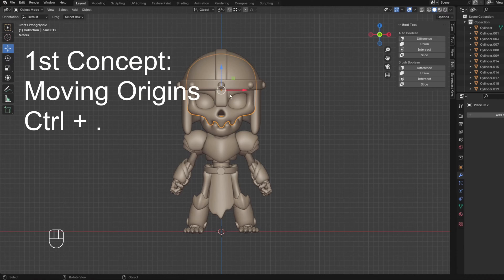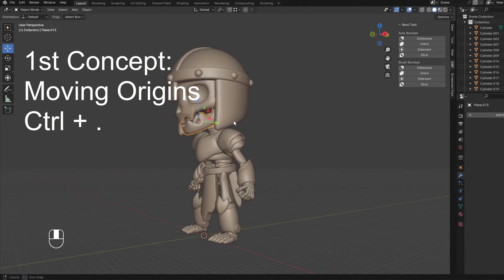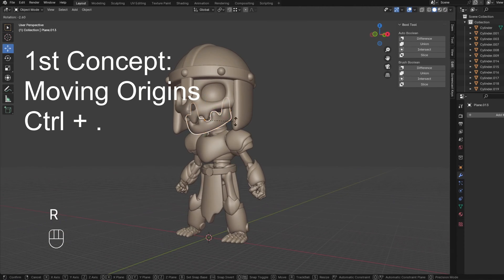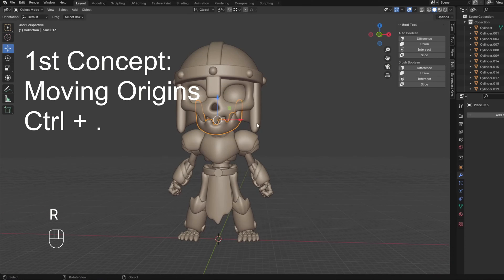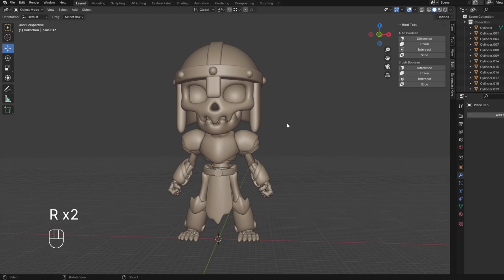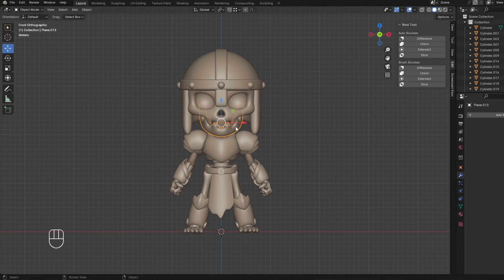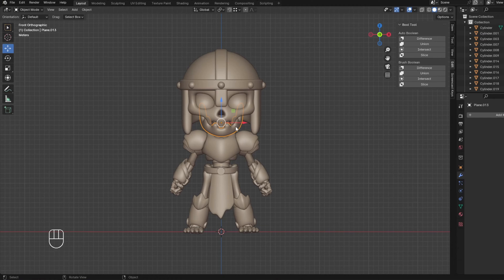Every object has an origin, a center point, if you will. And when you press R to rotate, it'll rotate around that center point. So the first thing we need to do is change that origin point to where we want that particular object to rotate.